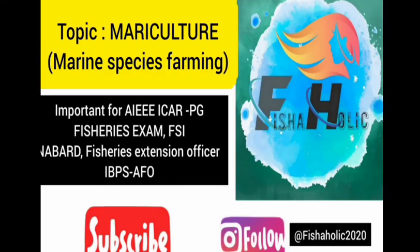Hi guys, welcome back to my YouTube channel Fishaholic. Today we are going to discuss mariculture - marine species farming. This topic is very important for your ICAR Fisheries PG exam and other fisheries-related exams.